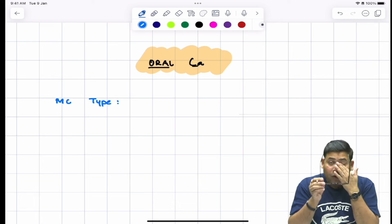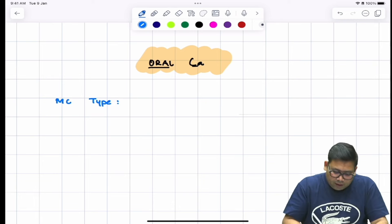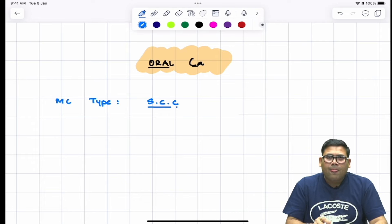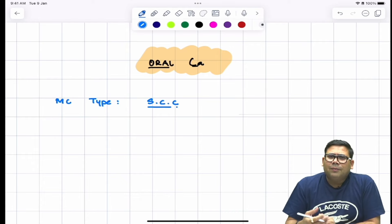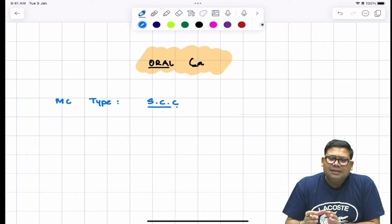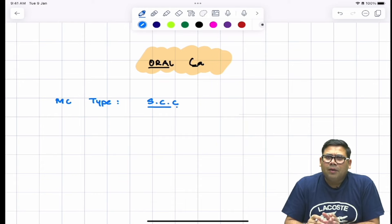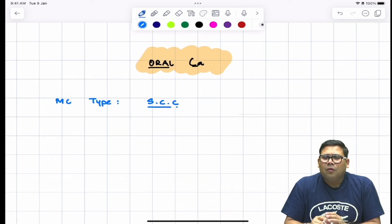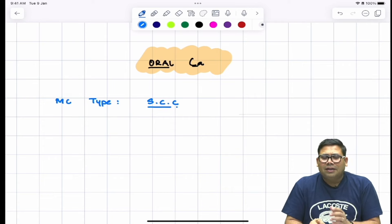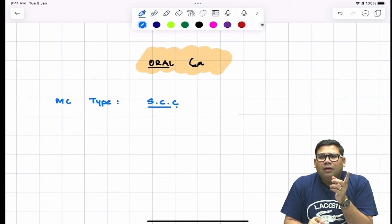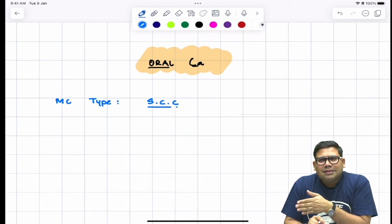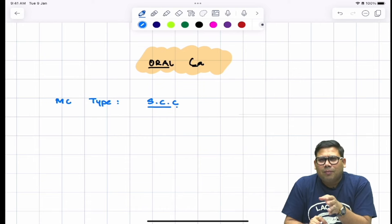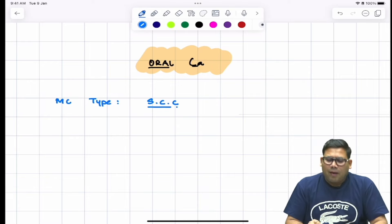The most common type overall when we talk about oral cancers is SCC, Squamous Cell Cancer. We also have other types, but SCC is the most common. It may be HPV-positive or HPV-negative — human papilloma virus positive or human papilloma virus negative — and that is why sometimes you have HP-positive SCC and sometimes HPV-negative SCC.